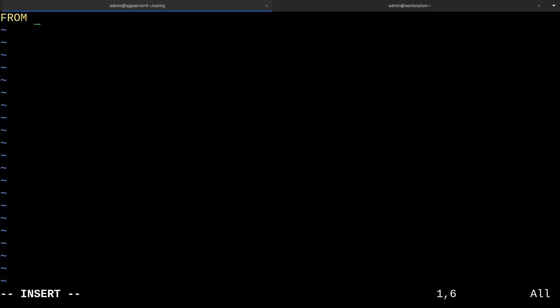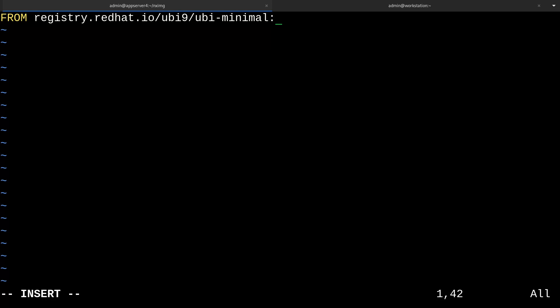Usually the first thing you'd want to put in a file like this is the from instruction. This is where we specify the existing image we want to base our container off of. We can give something specific here, like registry.redhat.io/ubi9/ubi-minimal. And we can also give it a specific tag, like 9.1.0. From there, we can use the run instruction to execute commands for our layer that builds off of the existing image ubi minimal.